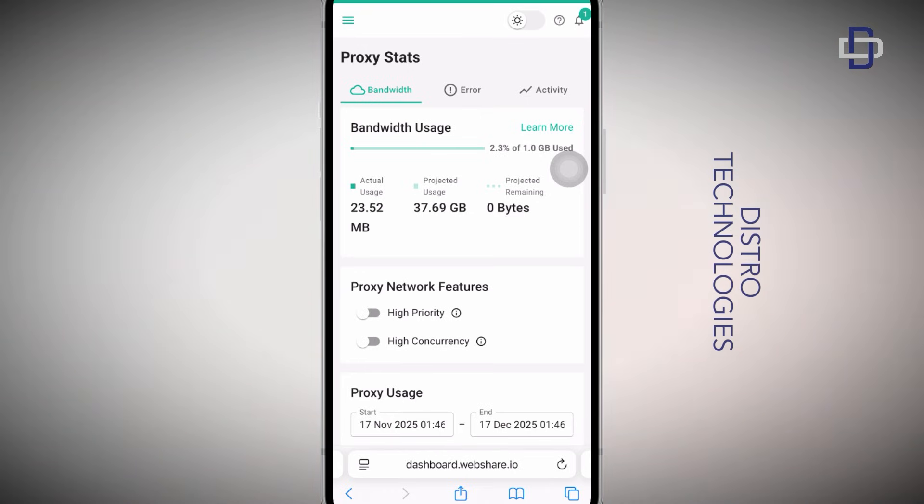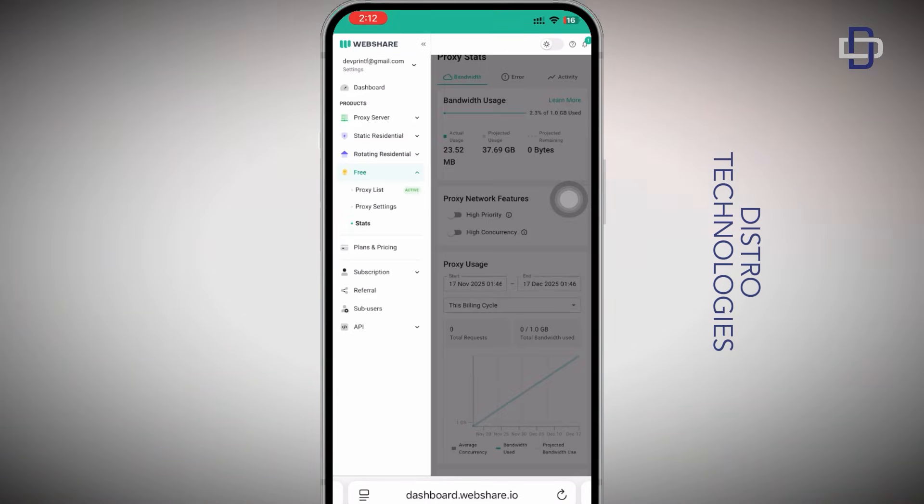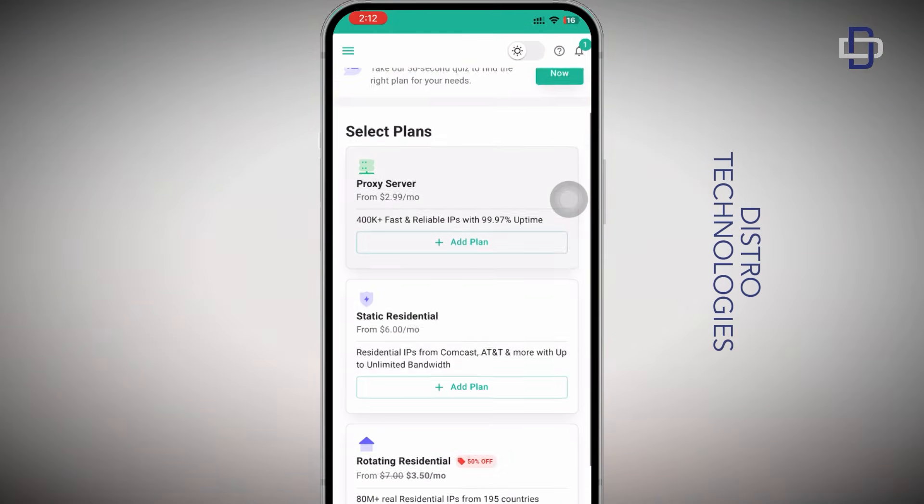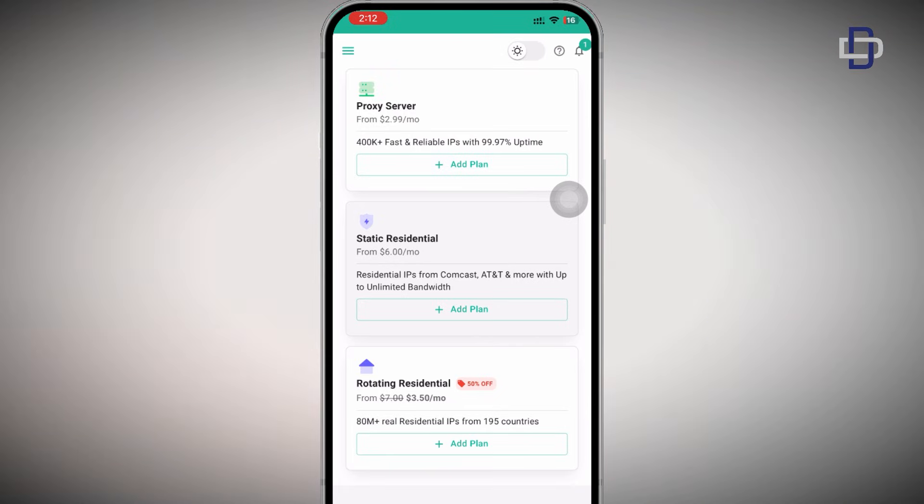Now if you want more proxies, let me show you how you can do that. Tap on the menu icon at the top left corner. When the side menu pops up, tap on Plans and Pricing. Over here on this page select Static Residential.